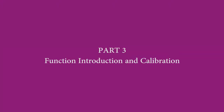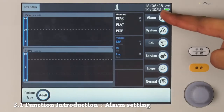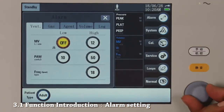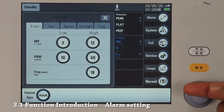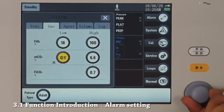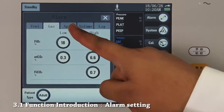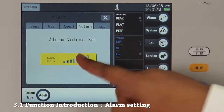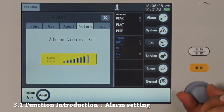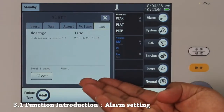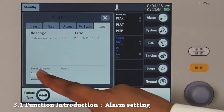Part 3: Function introduction and calibration. This is our alarm option. In the settings, we can change alarms for ventilation parameters, gas parameters, and agent parameters. Apart from that, we can change the alarm sound volume, and in the log part we can log all the alarms that occur over time. Press clear to clear the log.